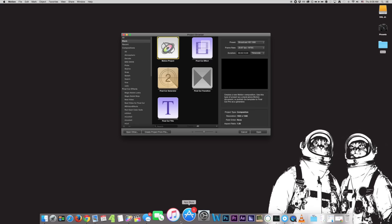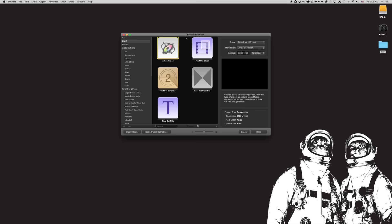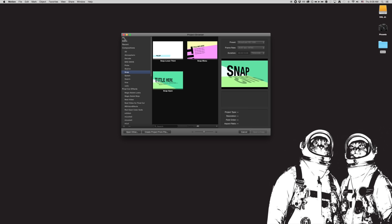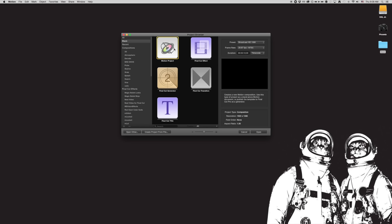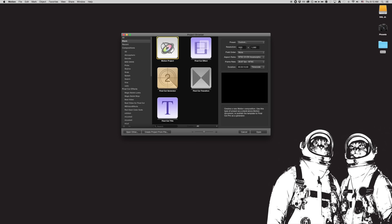I've launched Motion from my dock. As soon as I launch it, I'm brought to the Project Browser. The Project Browser has all these different options on the side. The only thing we're going to talk about right now is the blank Motion Project, which sets up the size of our canvas — similar to setting up a composition in After Effects. There are presets: NTSC DV, presentations, broadcast, 4K, and custom.